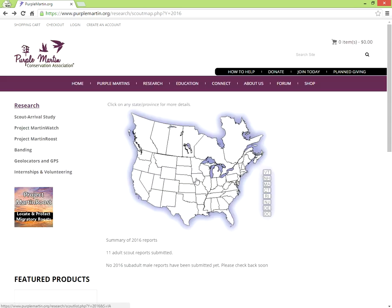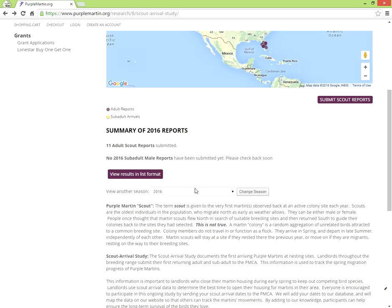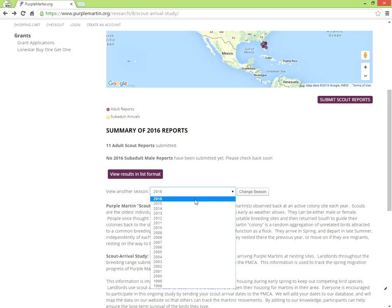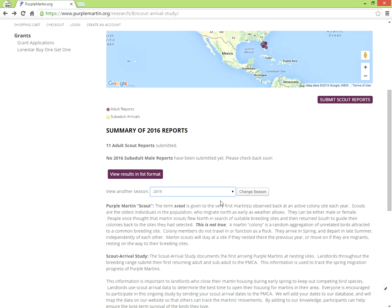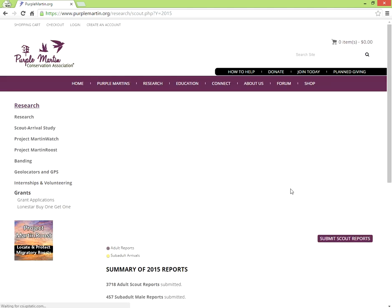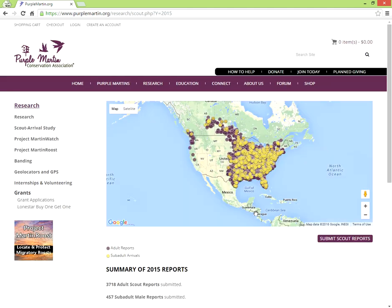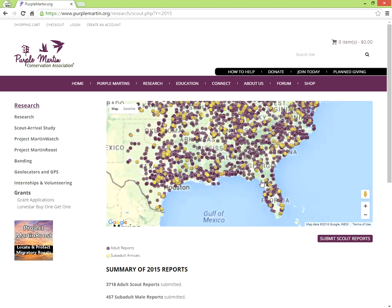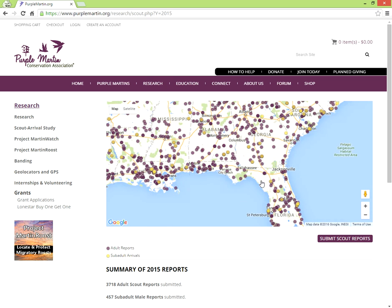Back on the first page you can select Past Seasons to explore those migrations. Simply select the year and click Change Season. Here are the reported scouts for 2015.